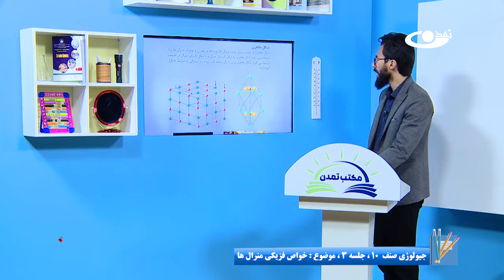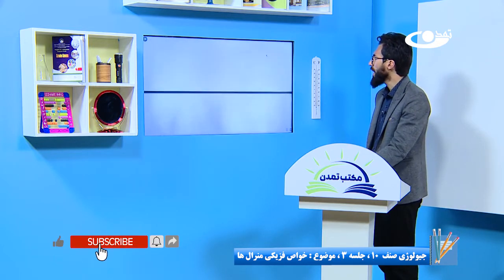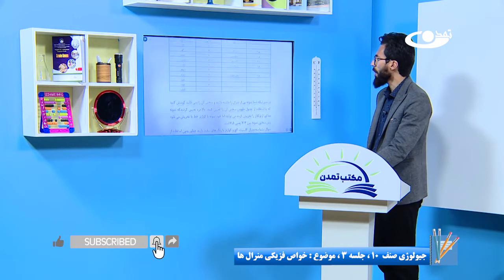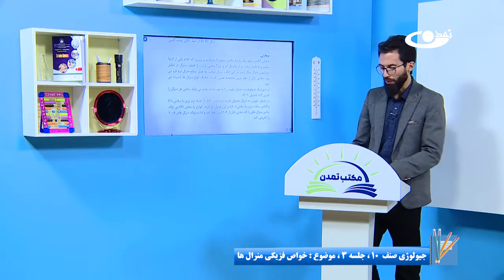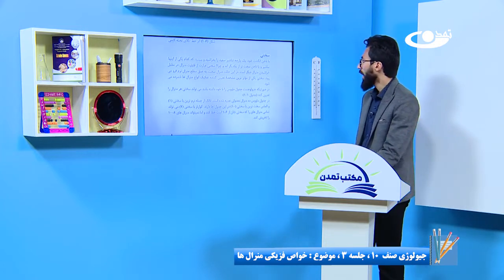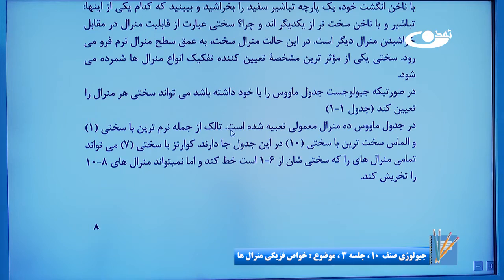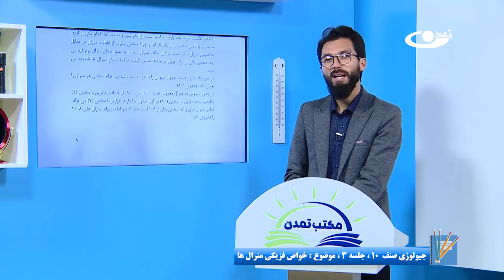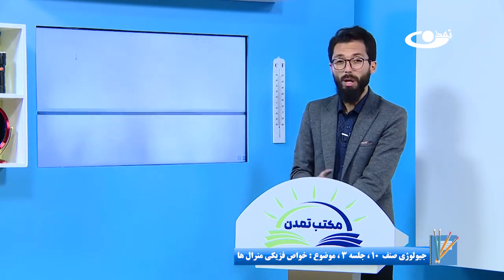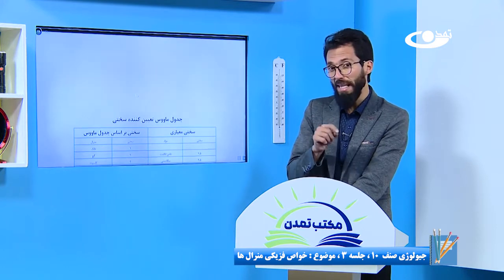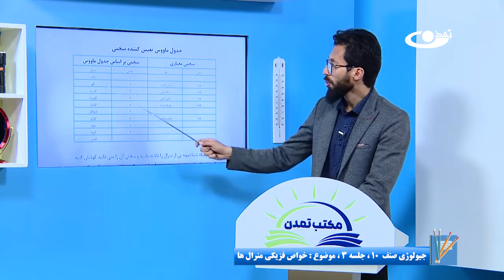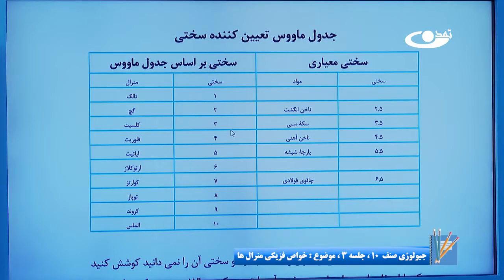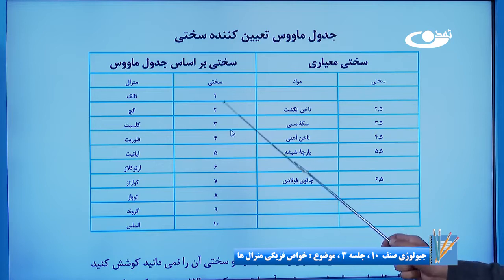موضوع شکل ظاهری. من یک مرور می داشته باشم به درس قبلی. یادتان باشه، درس گذشته در مورد جدول ماوس و در مورد سختی بود. اگر فراموشتان نشده باشه، یک منرال را بلای دیگر منرال می خراشیم و همین قابلیت خراشیدن یک منرال را به نام سختی یاد می کنن. مهمترین مطلبی که ما تا به این لحظه در این کتاب خاندیم همین جدول هست. شما باید این منرال ها را حتماً حفظ داشته باشین همراه درجه سختی شوند.